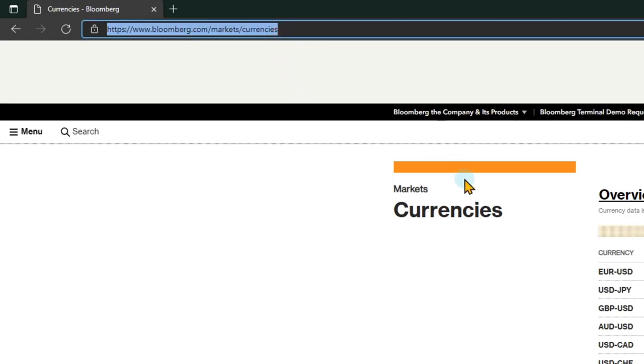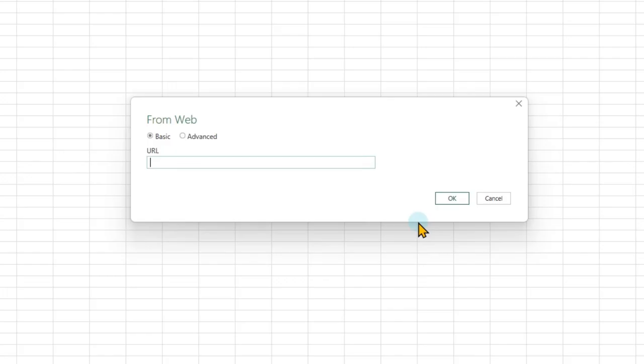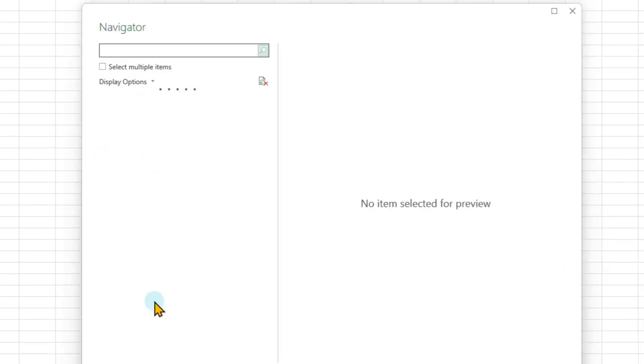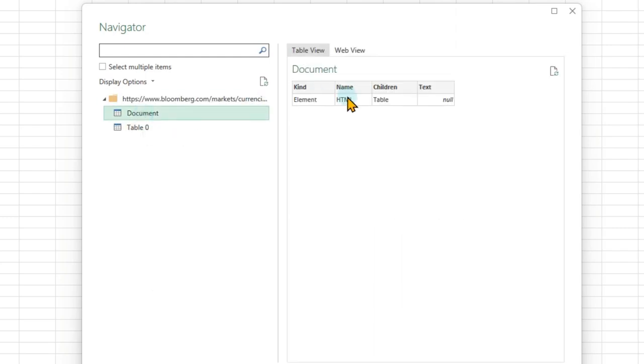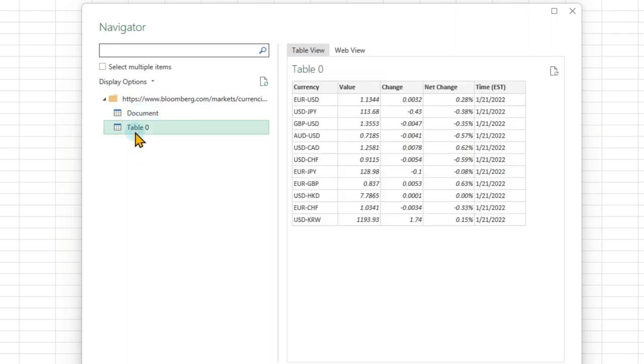Now we will copy paste the link from the web page into Excel. Excel is capable of analyzing it. It will identify the tables which are in the web page and then it will give you a list. In this case, this is the HTML document. We are not interested in that. Table 0 is the one we want.